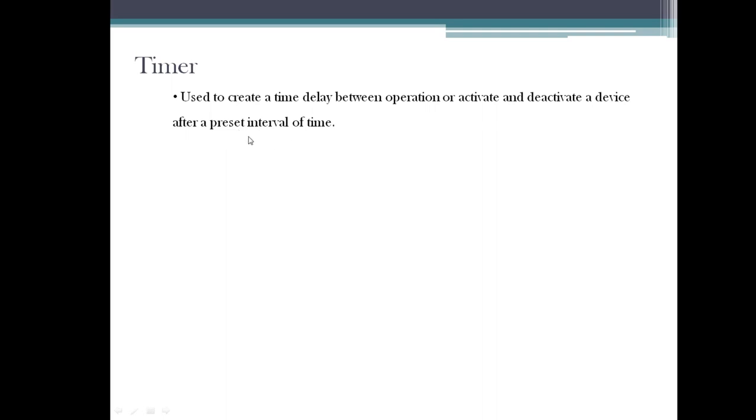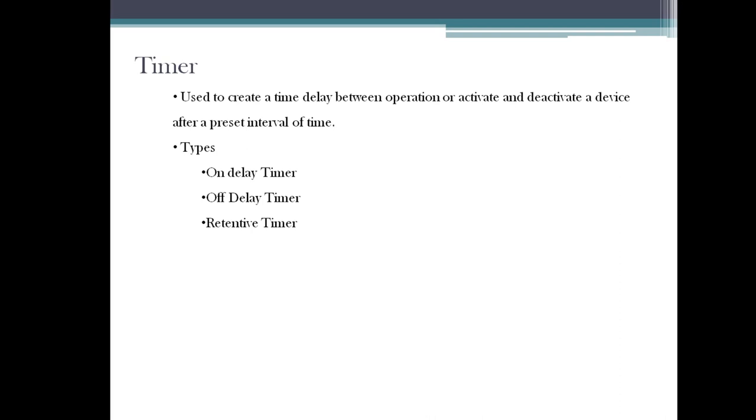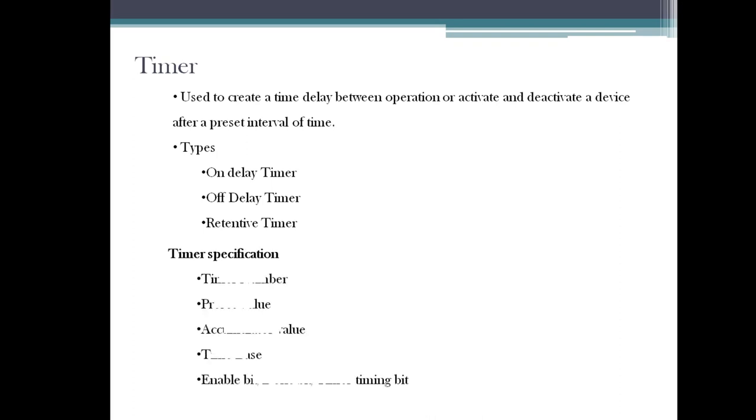We have three types of timers: one is on-delay timer, another is off-delay timer, and the third is retentive timer. Before getting into the timers, you need to know some timer parameters - I mean specifications. Let's see what those are.